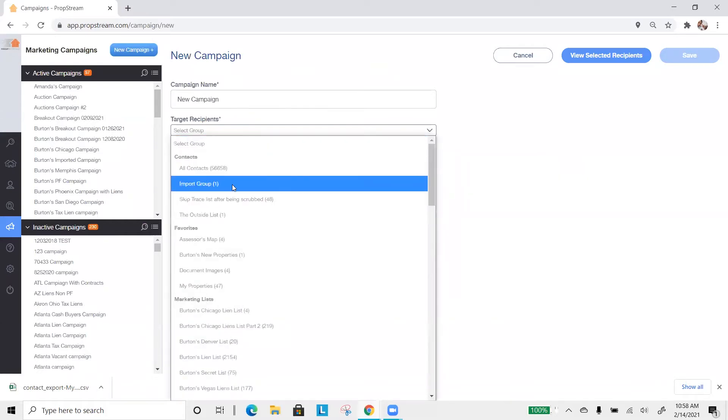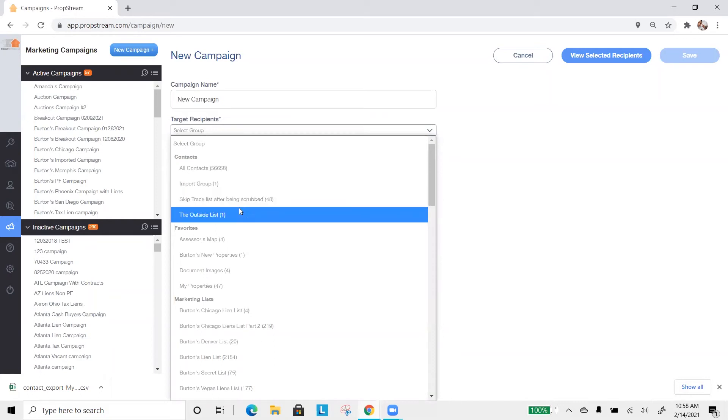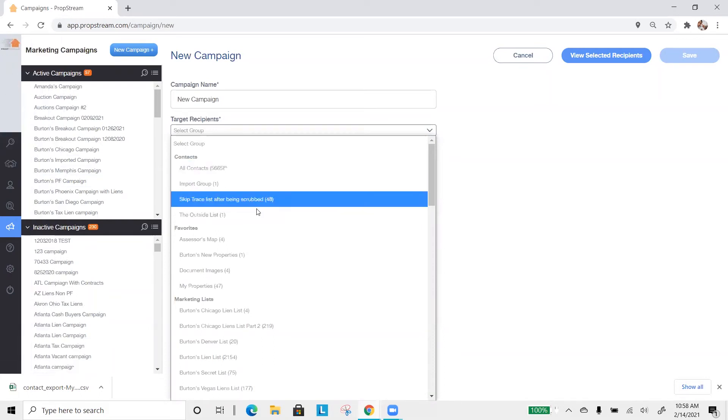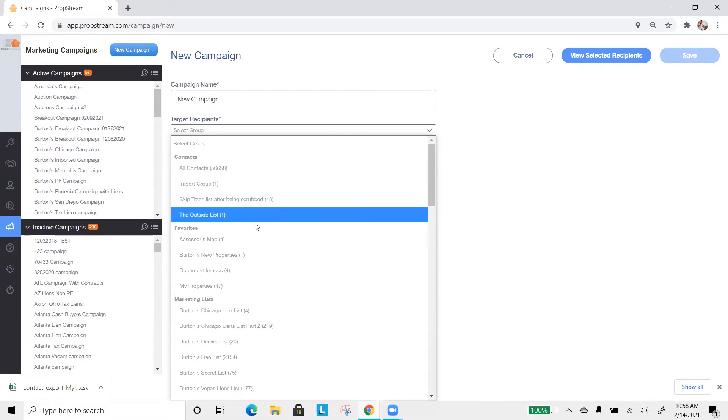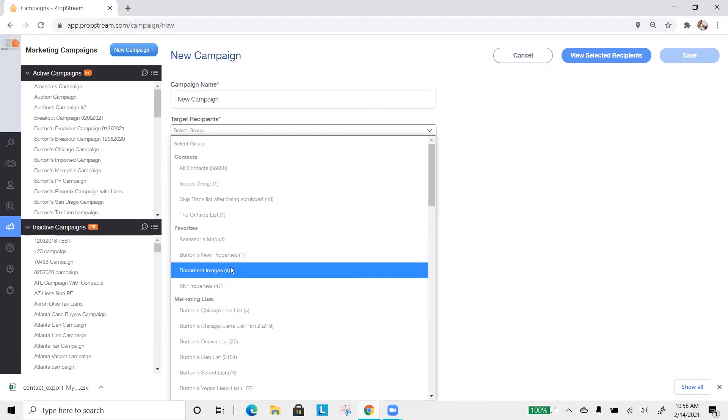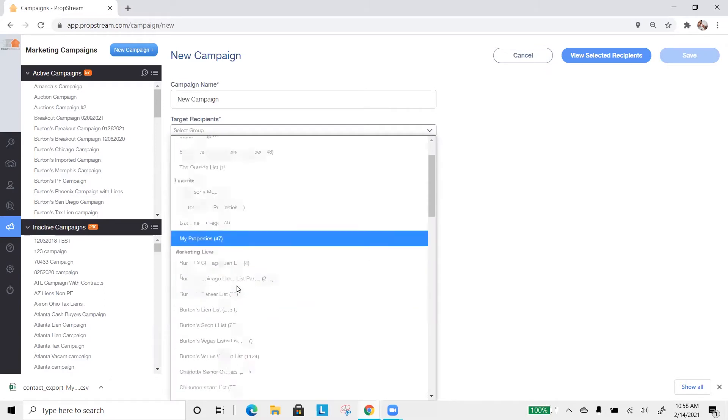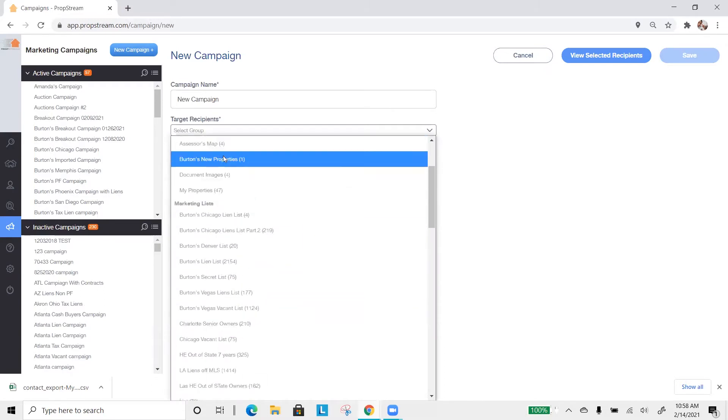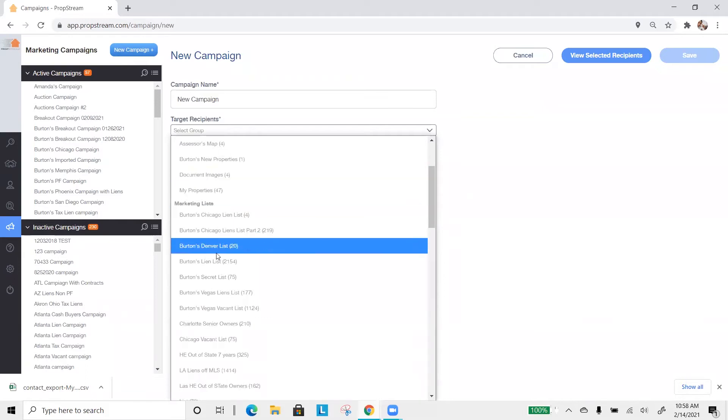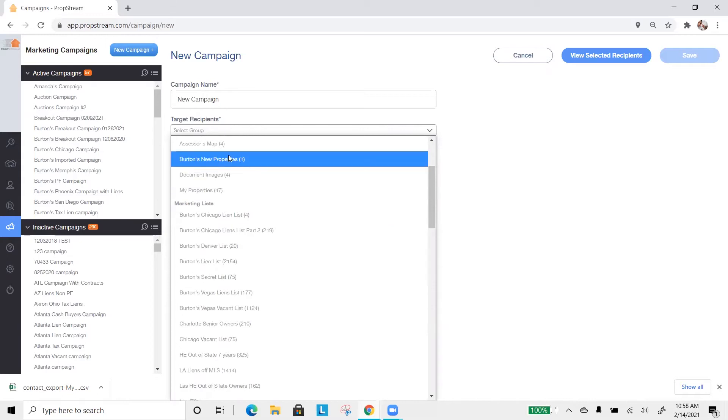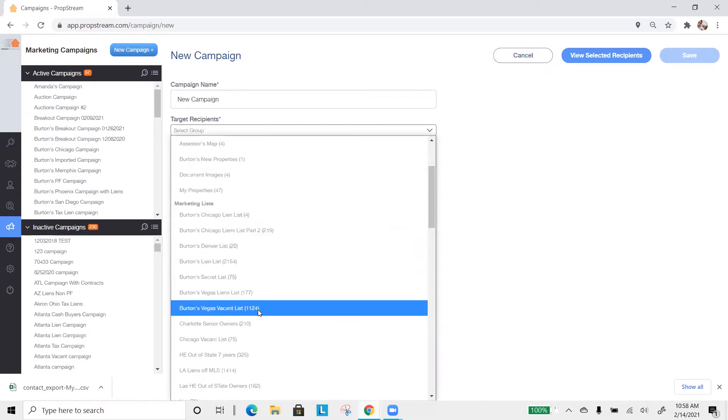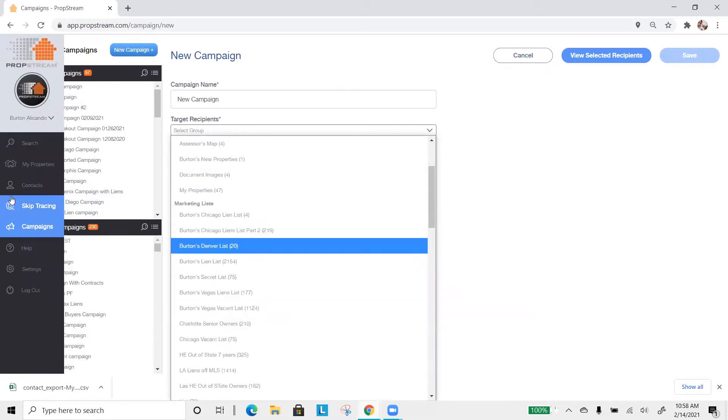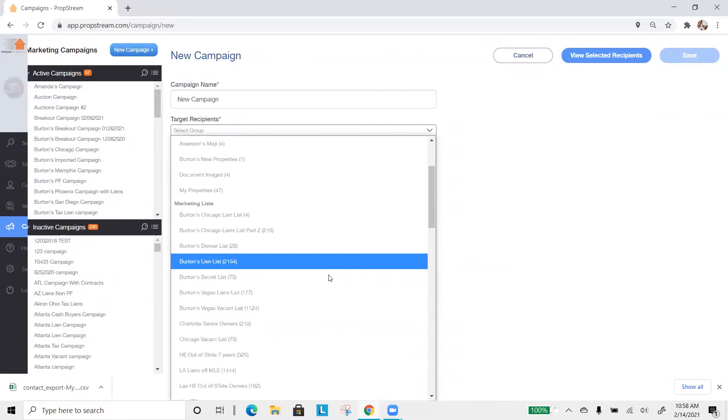Now, one thing to note is that you'll be able to select any list that you have in your My Properties. Some of your lists will not have contact information like the phone number or email, like any of your favorite lists or marketing lists. When you're creating a favorite list, essentially saving a specific property or a marketing list, none of the records that you're saving have the contact information. That's why we have the skip tracing included.